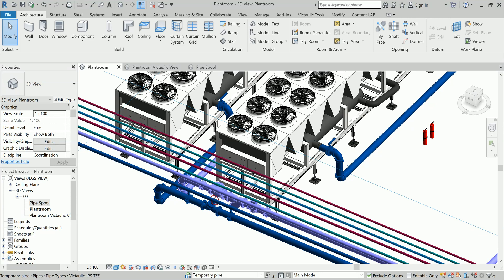The topic is pipe cut list and pipe spools. If you are a pipe fabricator or MEP engineer, especially specifically in mechanical stream, then you must be aware about the pipe cut list.